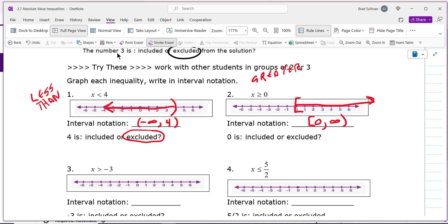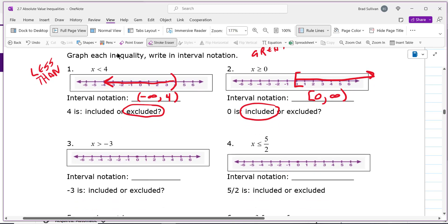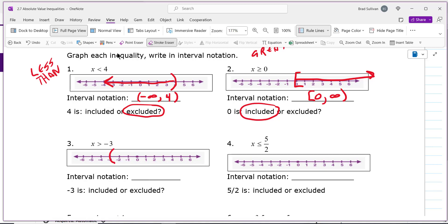The 0 is included because of the greater than or equal to sign. The next one shades to the right with a parenthesis on negative 3. The interval notation goes: negative 3, comma, infinity, parenthesis — start to finish. If you're shading to the right, infinity is on the right.